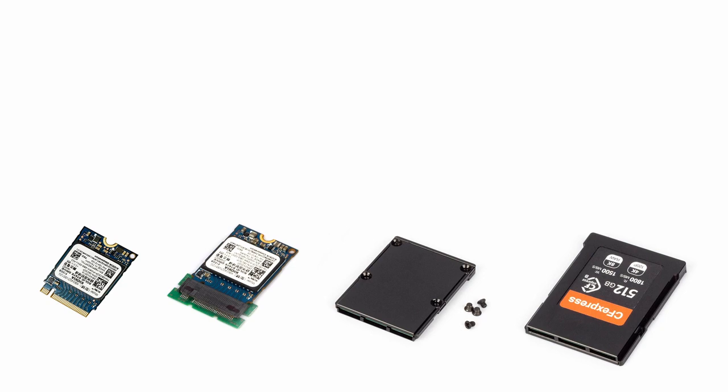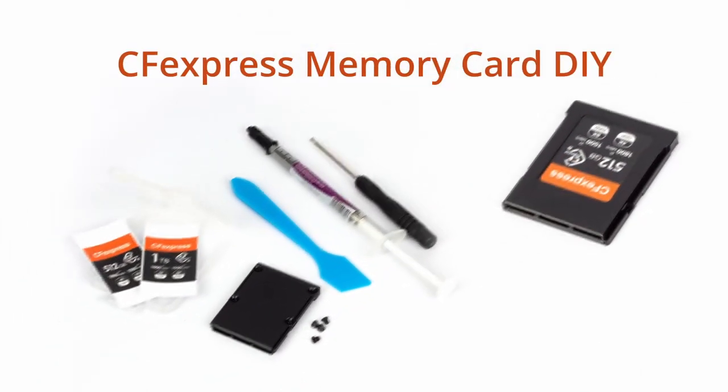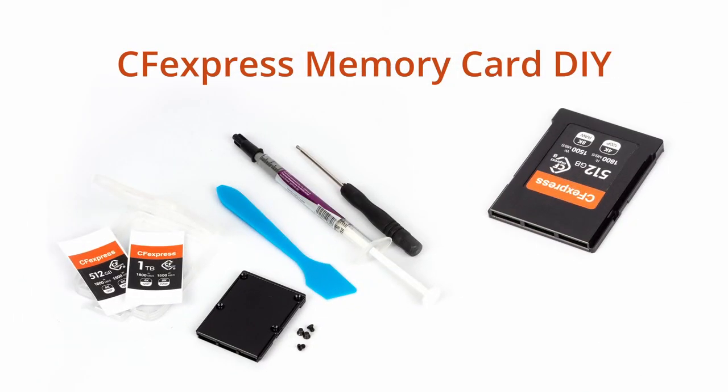Today, let me introduce you to one great DIY idea: assemble a CFexpress memory card with a 2230 NVMe M2 SSD.